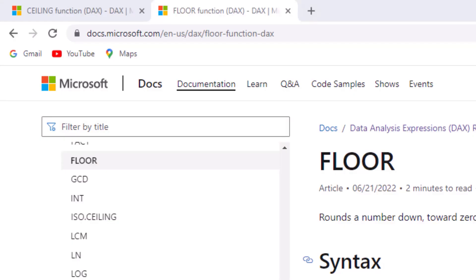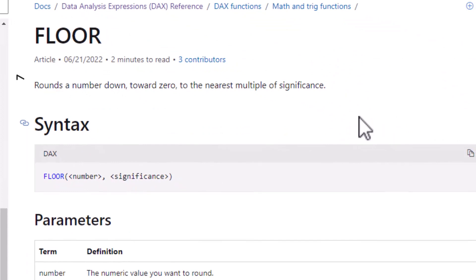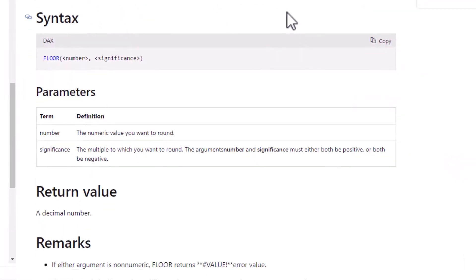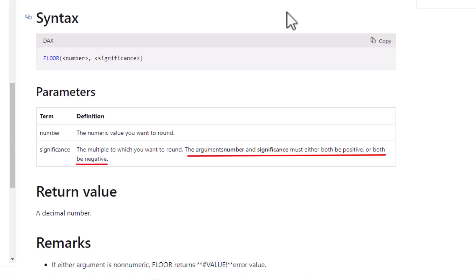Now let's look at floor, returning to Microsoft's documentation. Floor rounds a number down toward zero — that's important to note — to the nearest multiple of significance. The syntax is floor, then a number, then significance. The number is the numeric value you want to round, and significance is the multiple to which you want to round. It is really important to note that the arguments number and significance must either both be positive or both be negative, and it returns a decimal number.